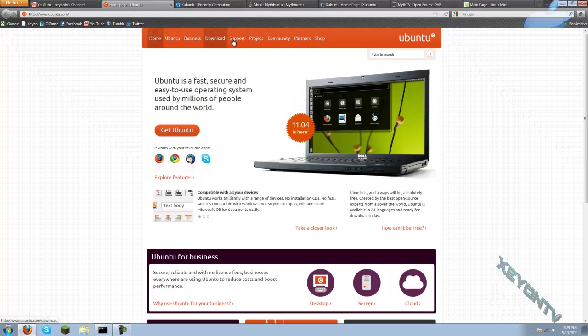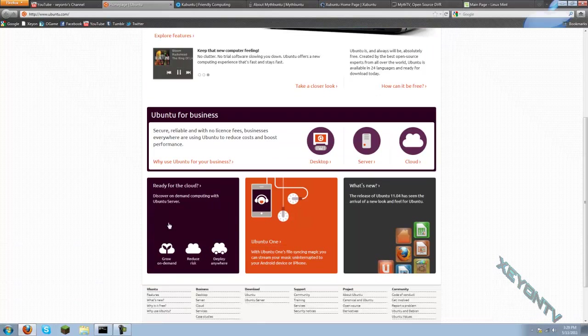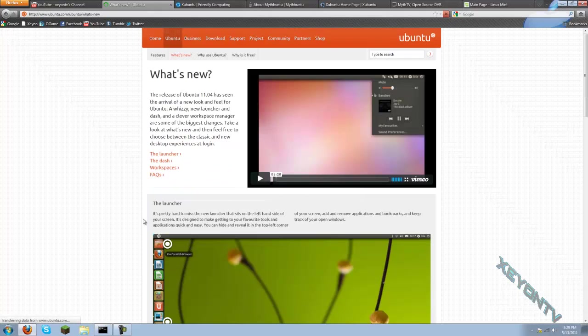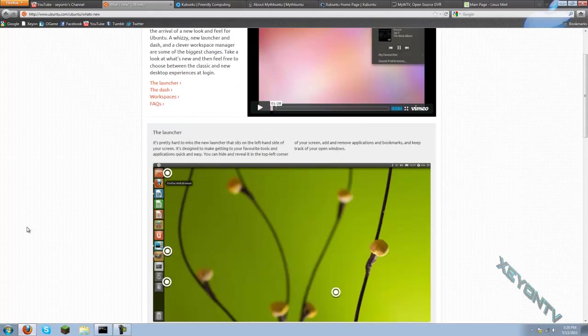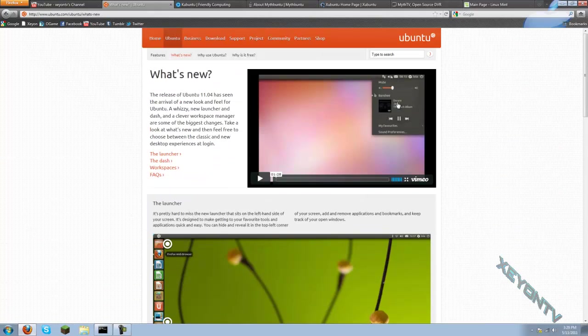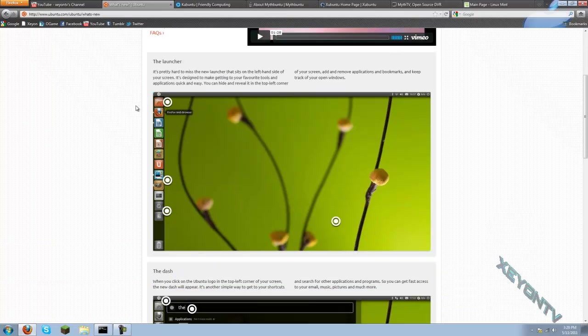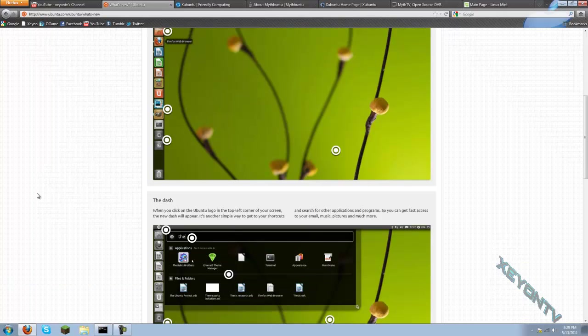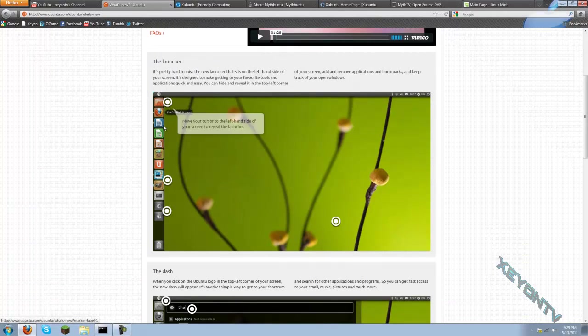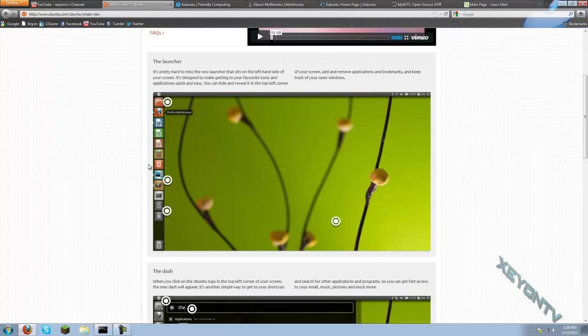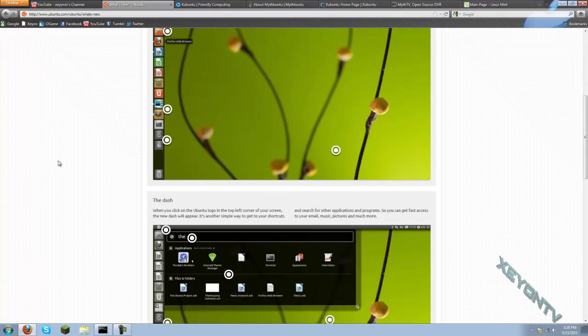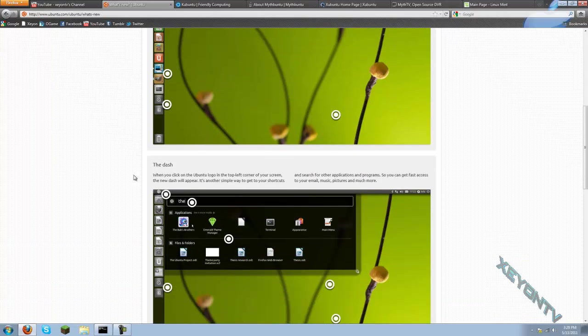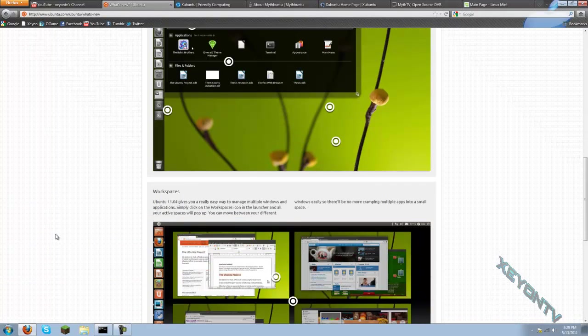You can view some different things. One of the things that's new is this sidebar over here. That was never there before. It used to be everything was up top, but now it's just kind of like a little sidebar, which is really nice and makes everything a lot easier to use. You can put whatever you want over there, you can add whatever you want into there as an app.